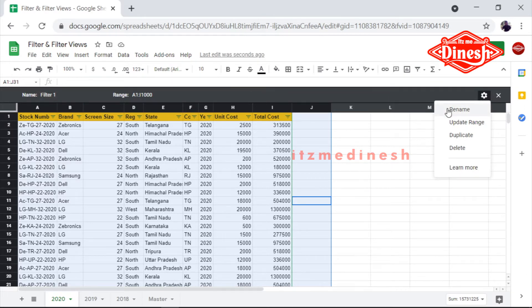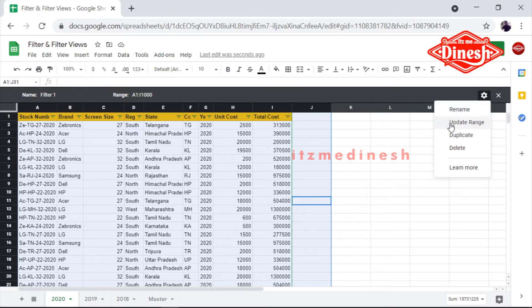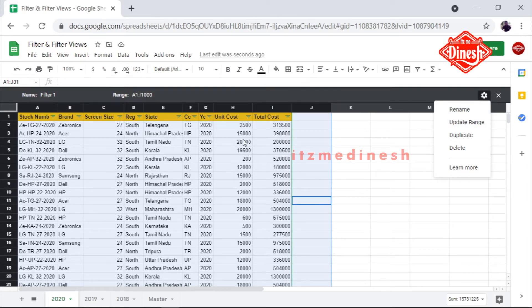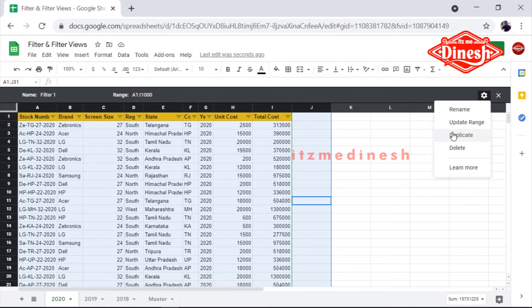That option lets you change the name and change the range — same option. If you want to duplicate this view, you can duplicate it. You can also delete the filter view.